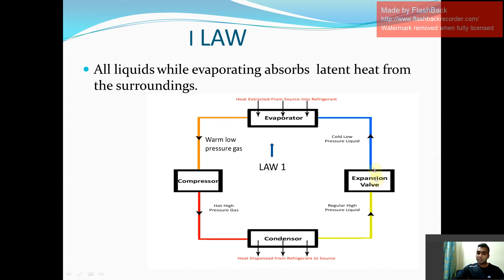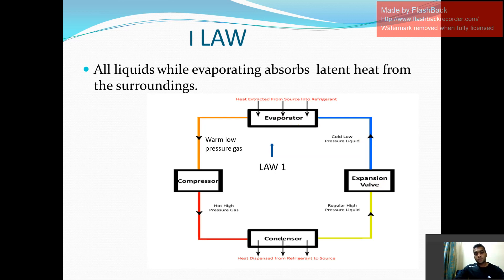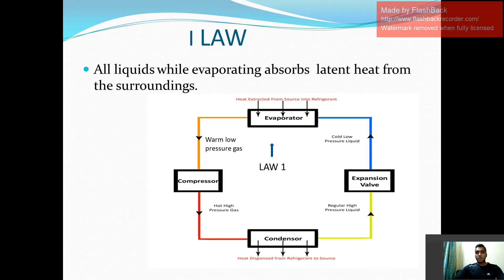At the outlet of the expansion valve, the liquid refrigerant is having very low pressure. The evaporator is a shell-and-tube type heat exchanger in which inside the tubes your liquid refrigerant is flowing, and outside the tubes, on the surface of the tubes, your heated or hot air is there.